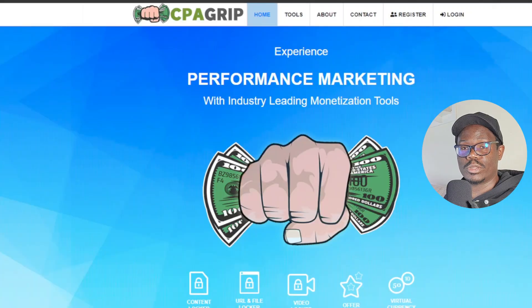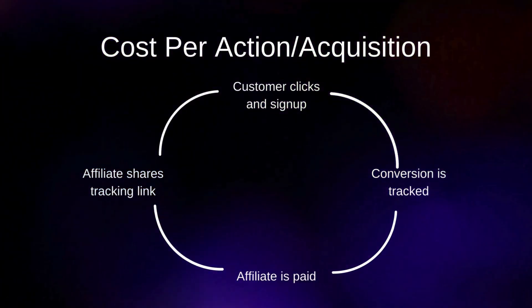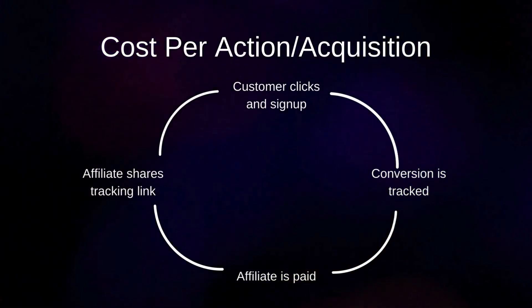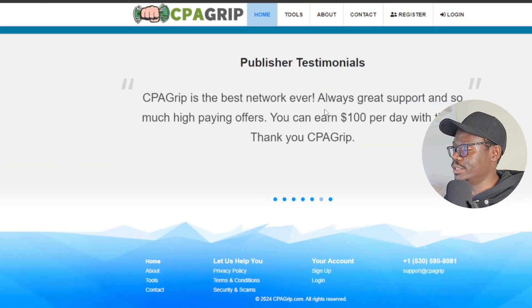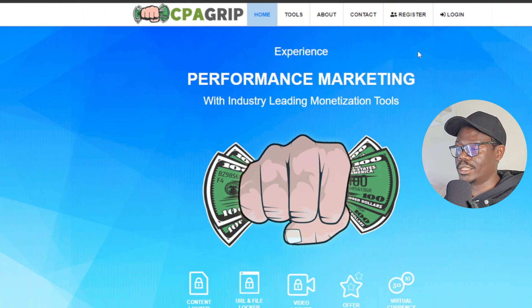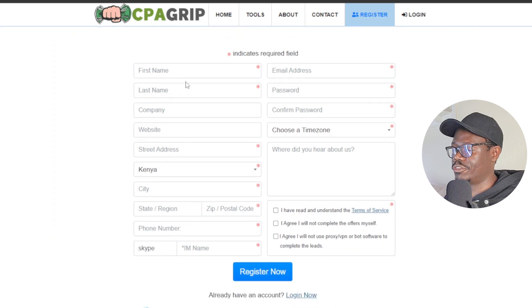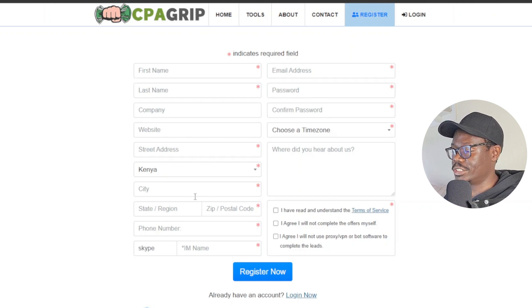Next we're going to join a CPA network to find CPA offers to link on our website — this is where we'll make our money. The network we're using is CPA Grip. CPA stands for cost per action, meaning you're paid every time someone performs an action like submitting credit card details, a phone number, or an email. Go to cpagrip.com, click Register, and fill in your name, email, password, and website — you can use the Blogger website you just created. Enter your country, city, and Skype, agree to the terms, and register.